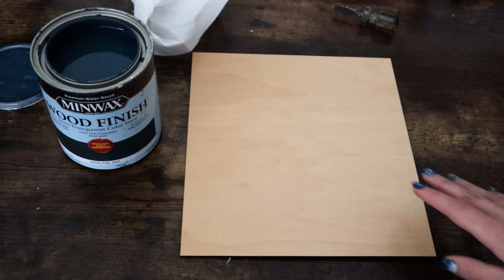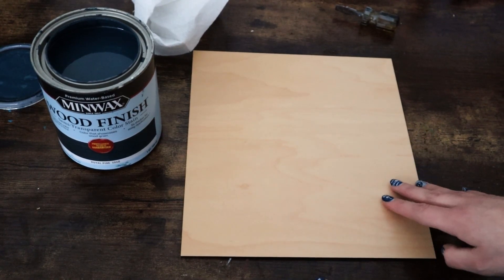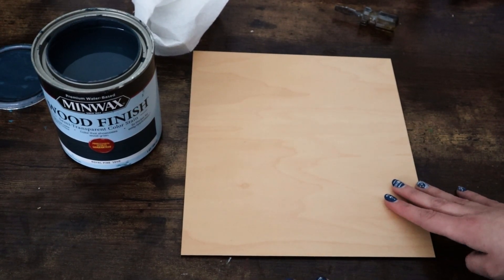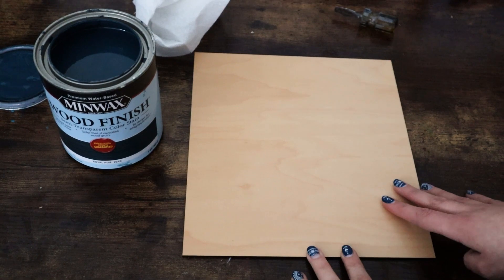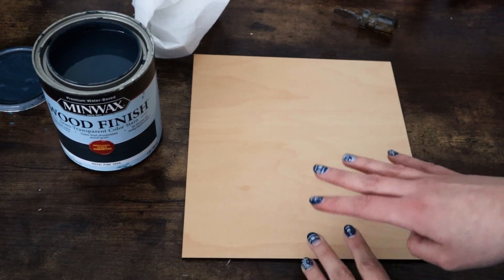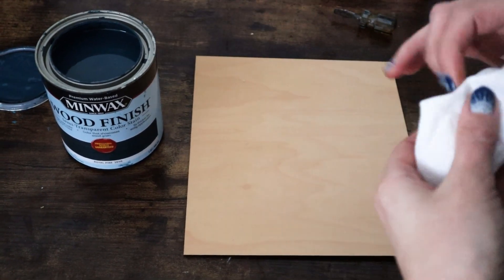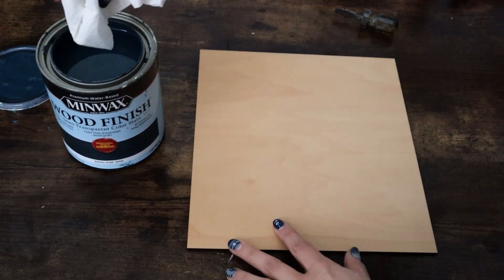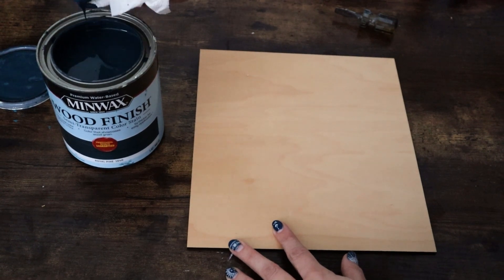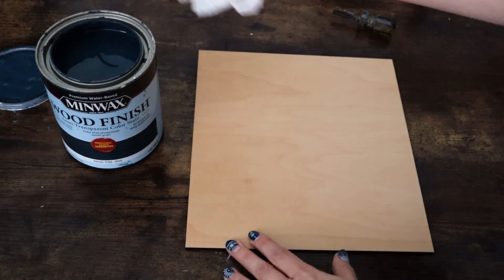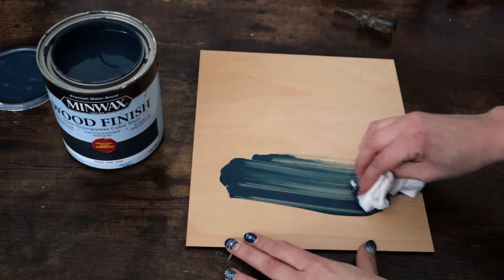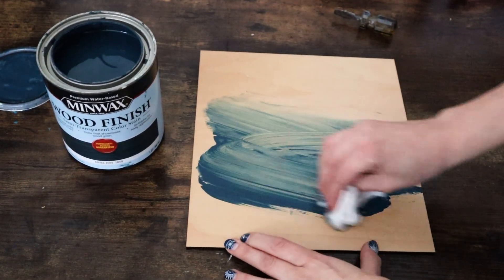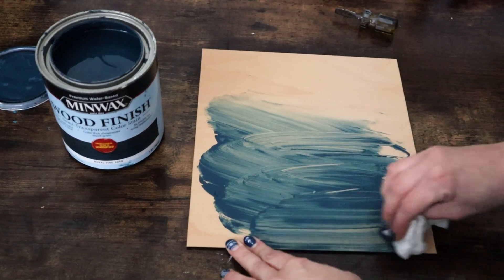Now we're going to take the blank rectangle that we cut and this is going to be the water so you can paint it or stain it but I like to stain it and I'm going to be using my favorite blue stain which is Royal Pine and you can pick that up at your local hardware store.